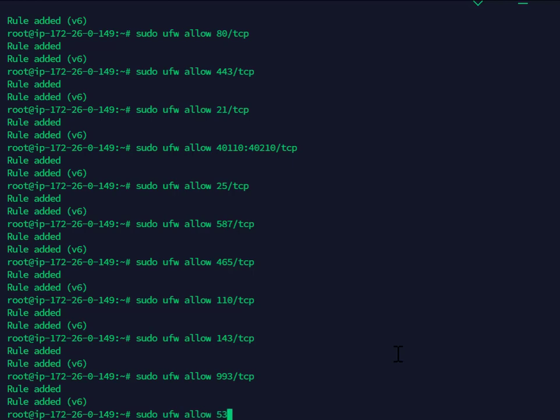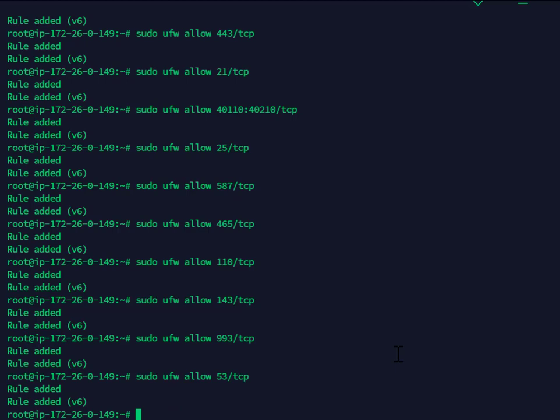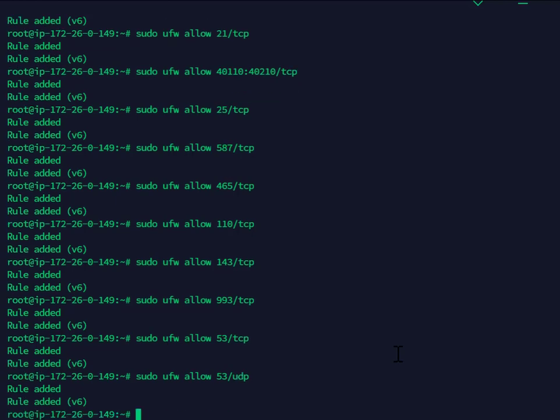53 TCP. I'll bring that command up again, but also do for UDP. Now that I have the firewall set up, now I'll be starting the CyberPanel portion.